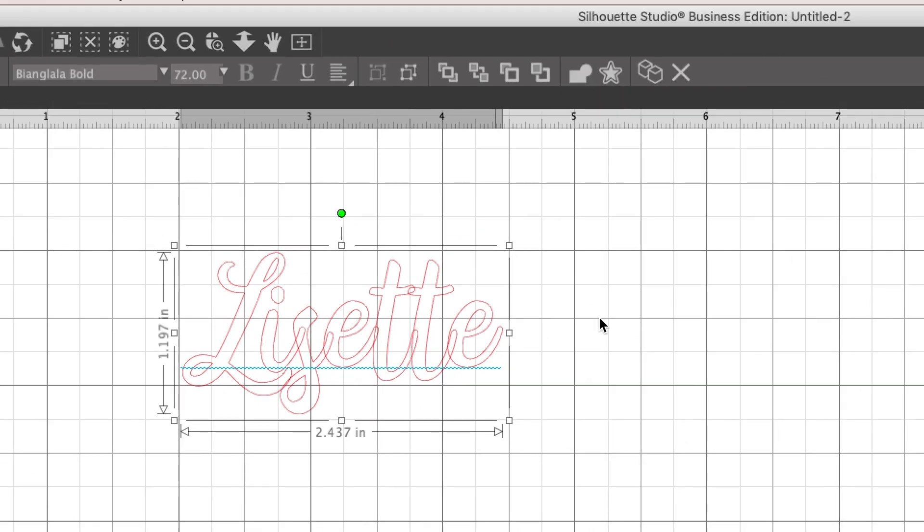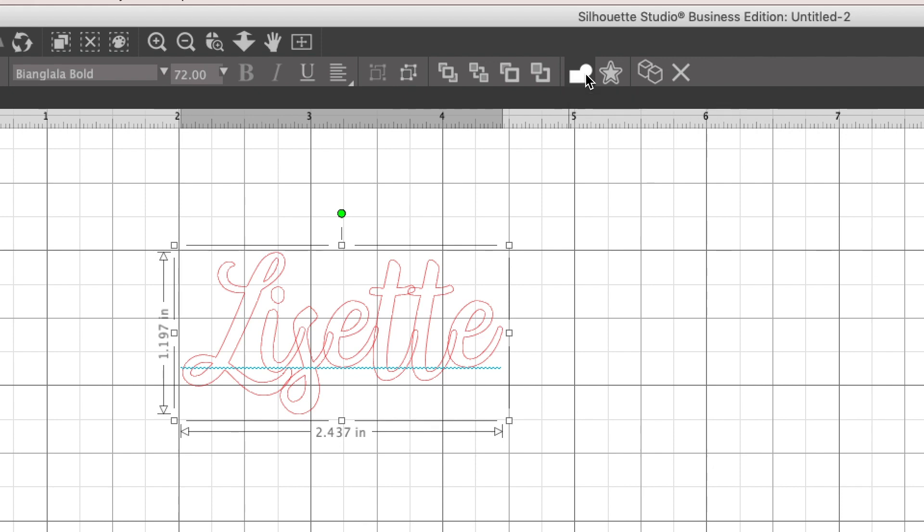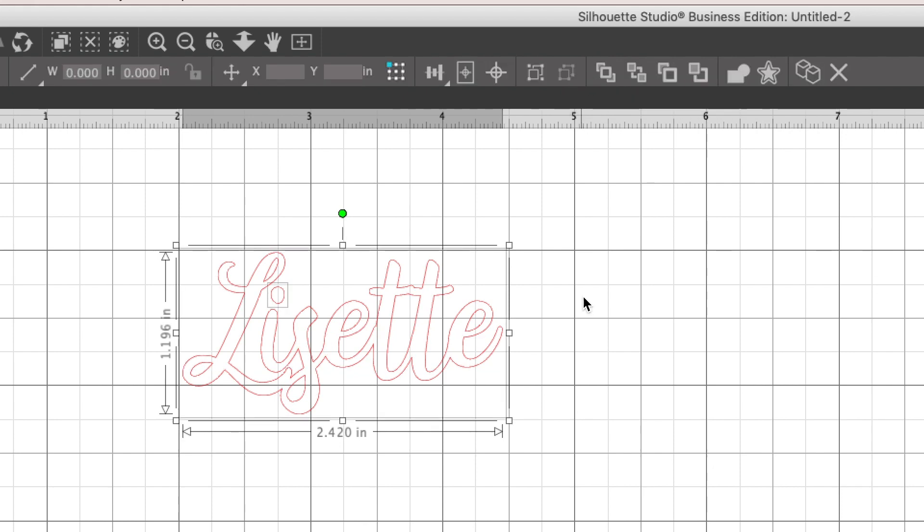You're going to click on your word after you type it in, and this little icon right up here is weld selected shapes into one shape. You would hit that, and you see how those cut lines disappear.